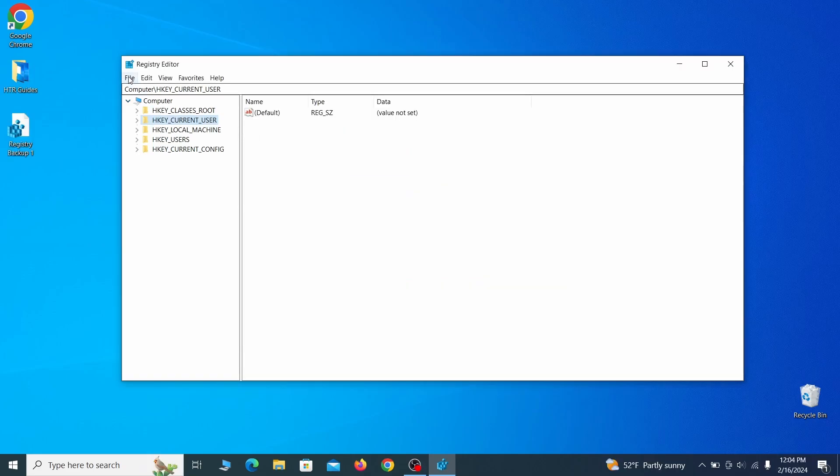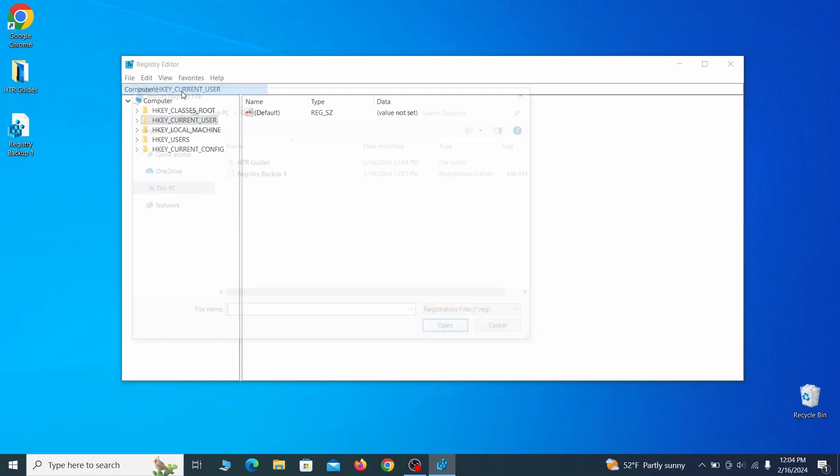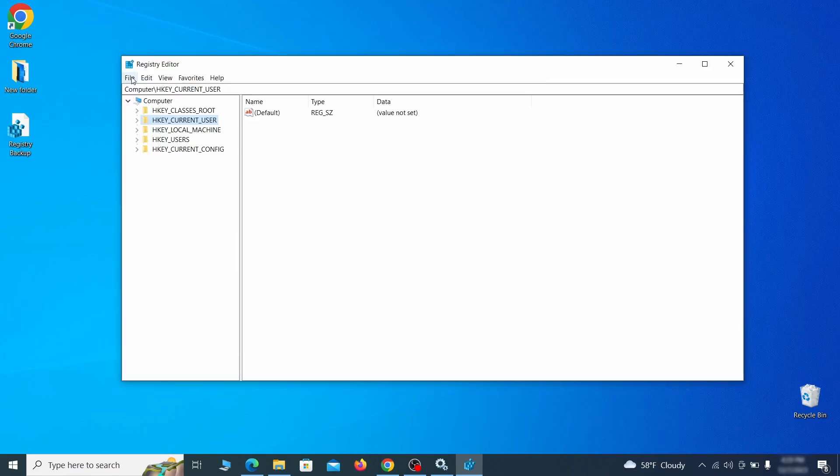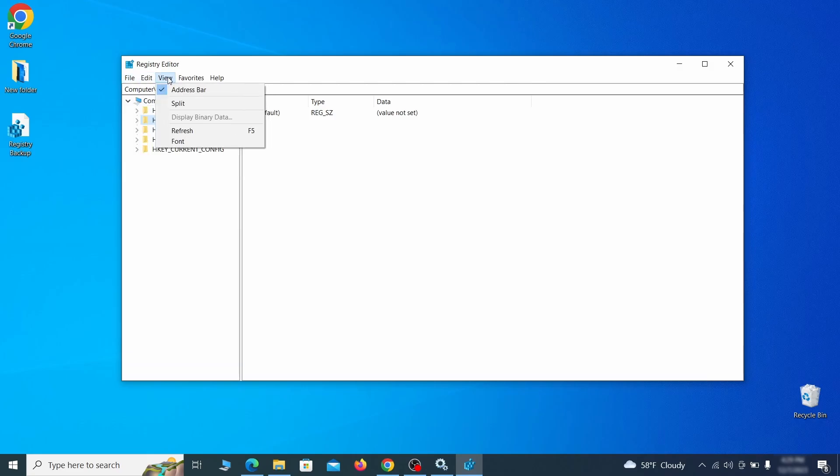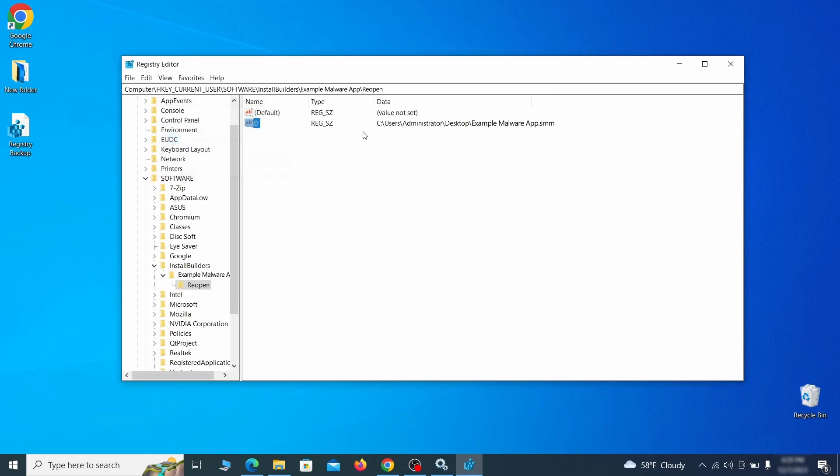If you want to restore from the backup, go to file, import, select the backup file and click open. Once the backup is ready, the first thing you should do is go to the edit menu, click find and type the name of the malware. Then click on find next to see if anything comes up. If you find anything, right click on it, delete it and then search again. Rinse and repeat until all related items are deleted.